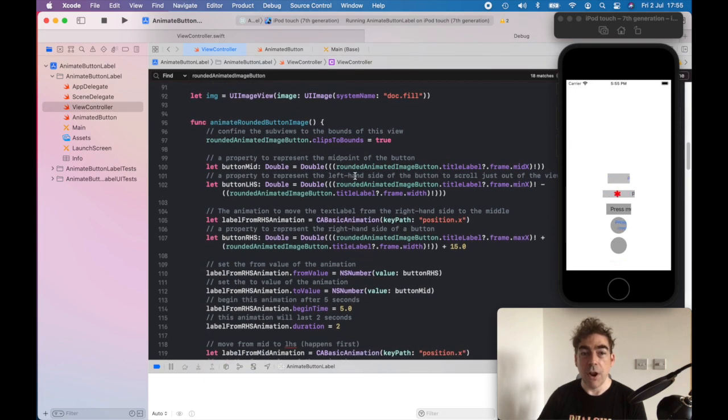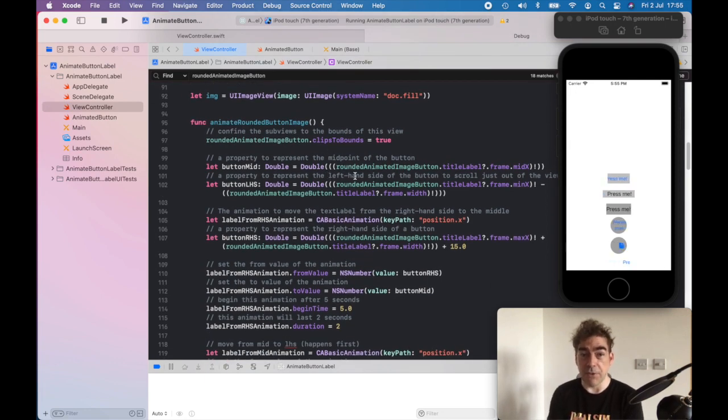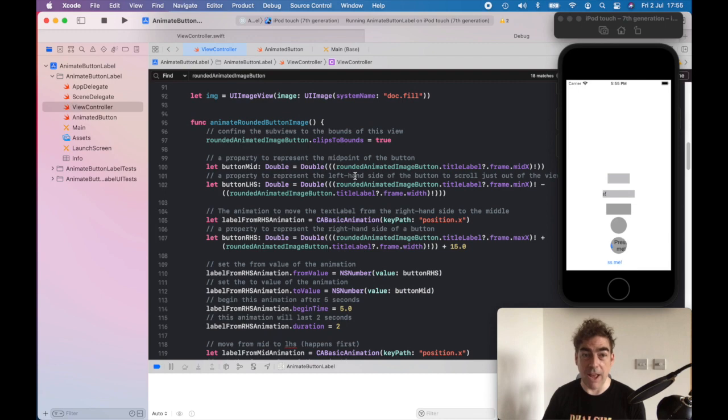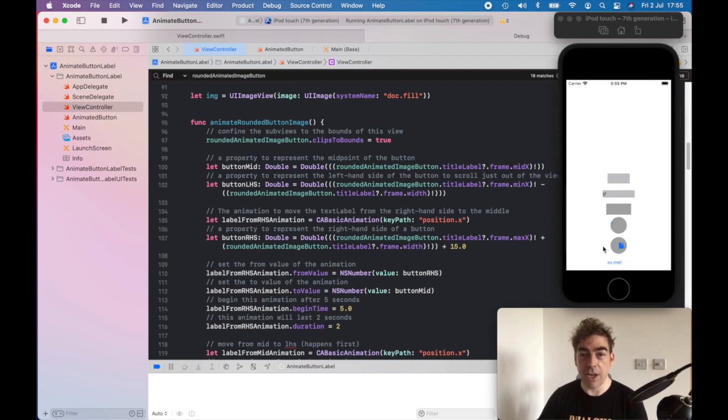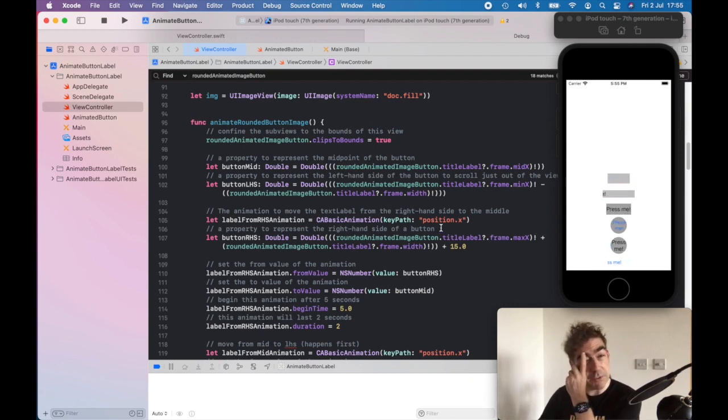We combine it to the subview of the outer bounds, and we need to know the midpoint of the button. Therefore, I've used the title label of the button to calculate that. There's probably other ways of doing it, but I thought that was reasonable.